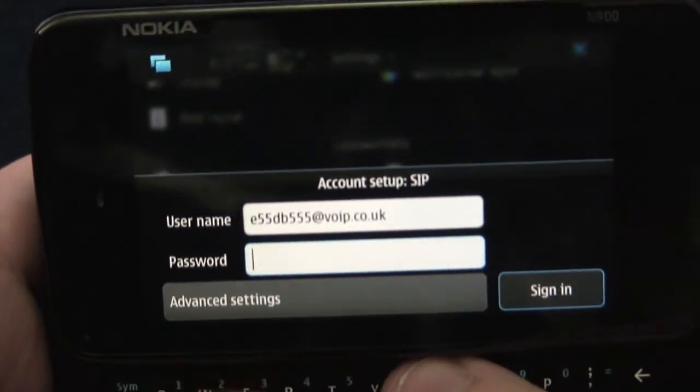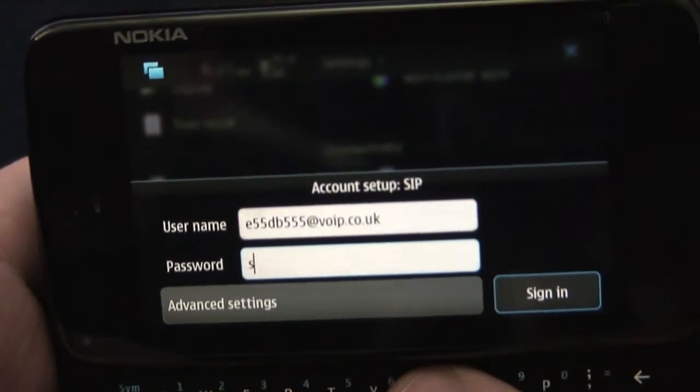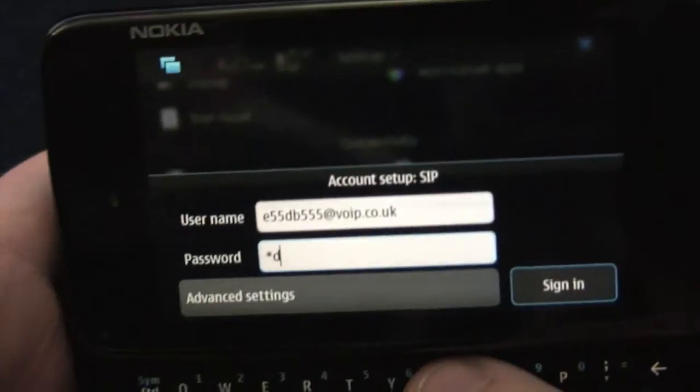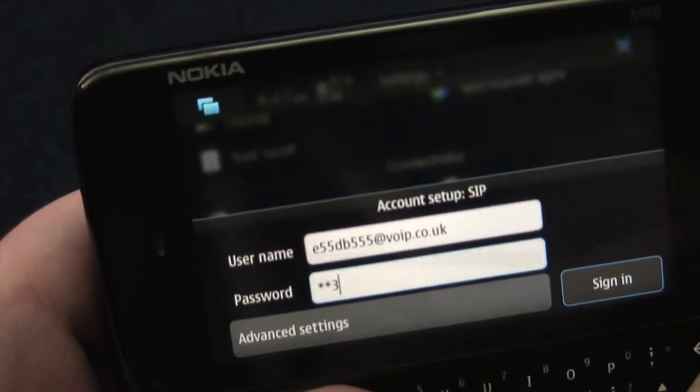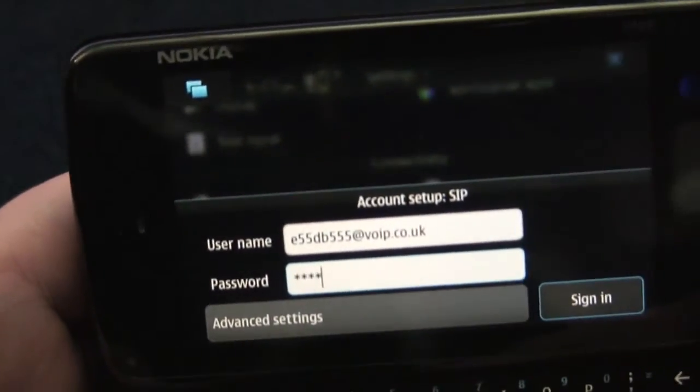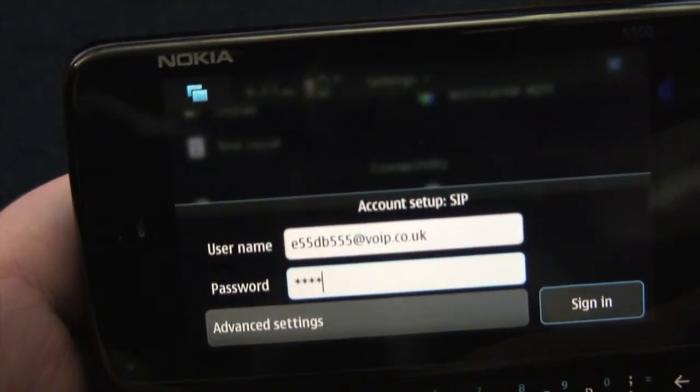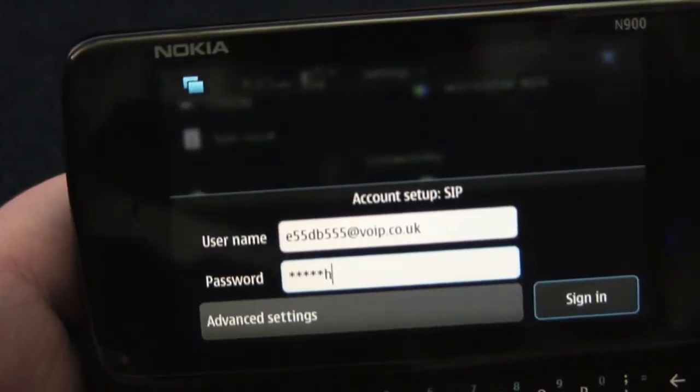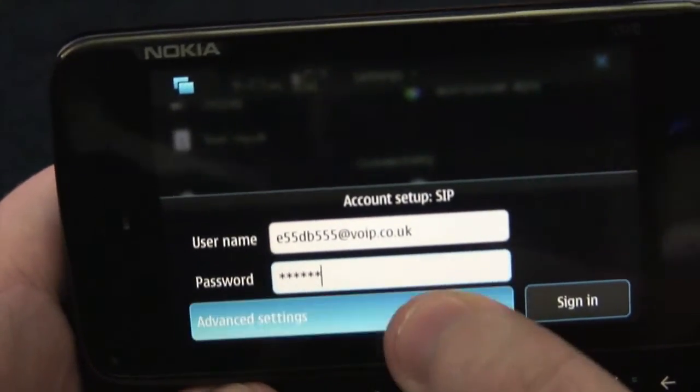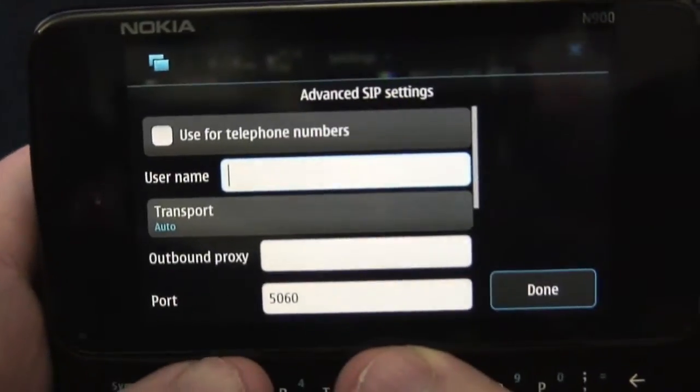Then for the password enter in your password SD32NH. Then go into advanced settings.